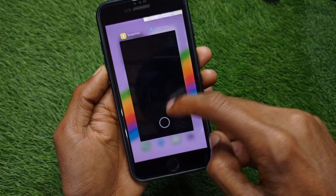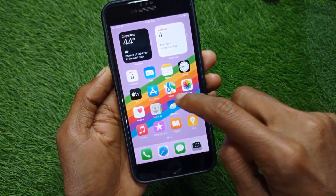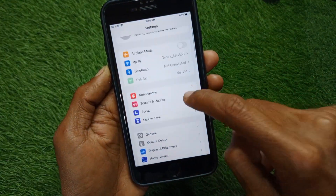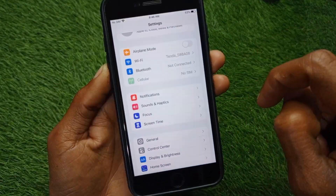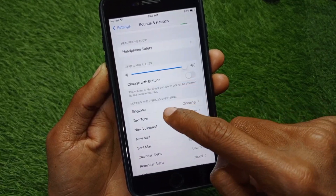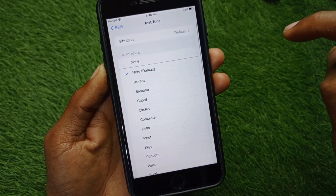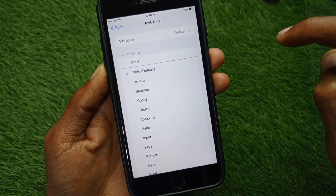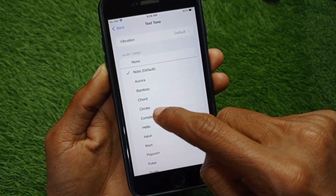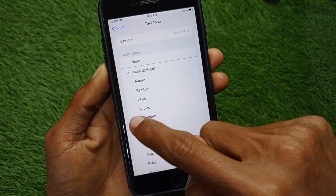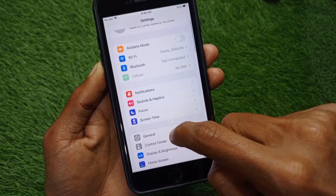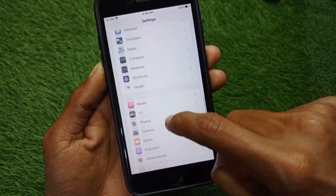Go back and open your Settings. Click on Sound and Haptics, then click on Text Tone. Make sure that you have selected any tone from here — if you have selected None, you need to select another tone. Then go back and scroll down.